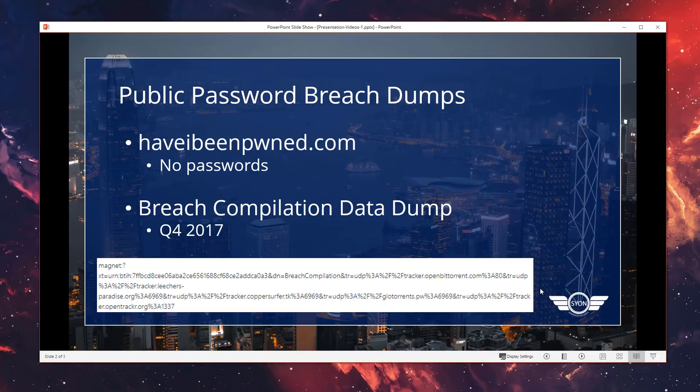The most important and famous site that we as security professionals know about is haveibeenpwned.com by Troy Hunt. This website lets you quickly search for specific email addresses to determine whether a password has been leaked as part of a breach, and which breach it was part of. It might give you a better idea of the timeframe as to which password was being used back at that point in time. This is good enough for most of the public, as it allows them to go back and change the passwords if they've been leaked.